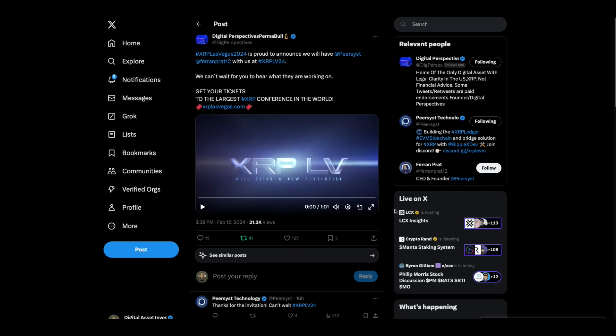Hey everybody. This is the Digital Asset Investor and they put out a new promo for XRP Las Vegas. It's coming. It's going to be May 3rd to May 4th, I believe.